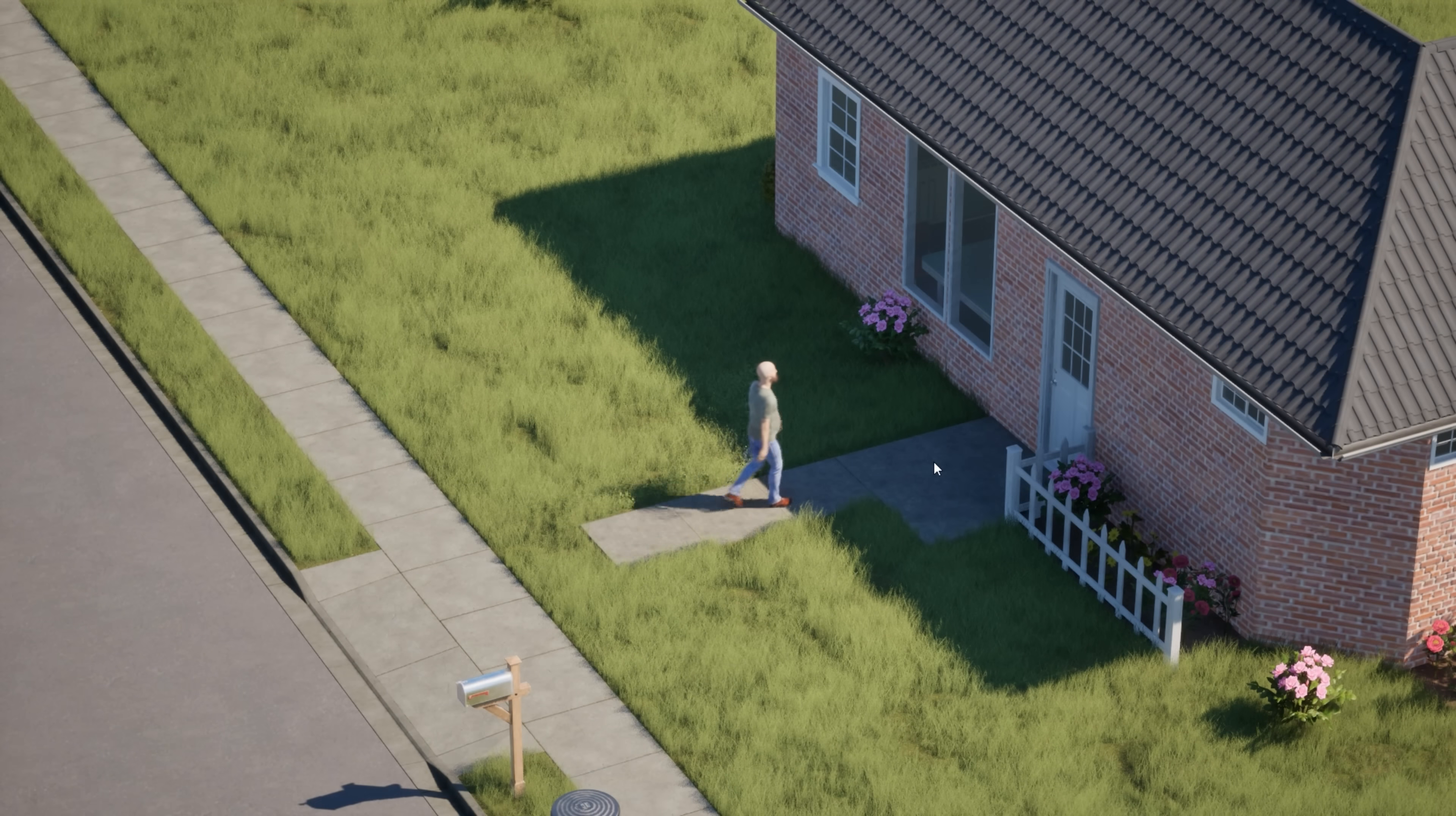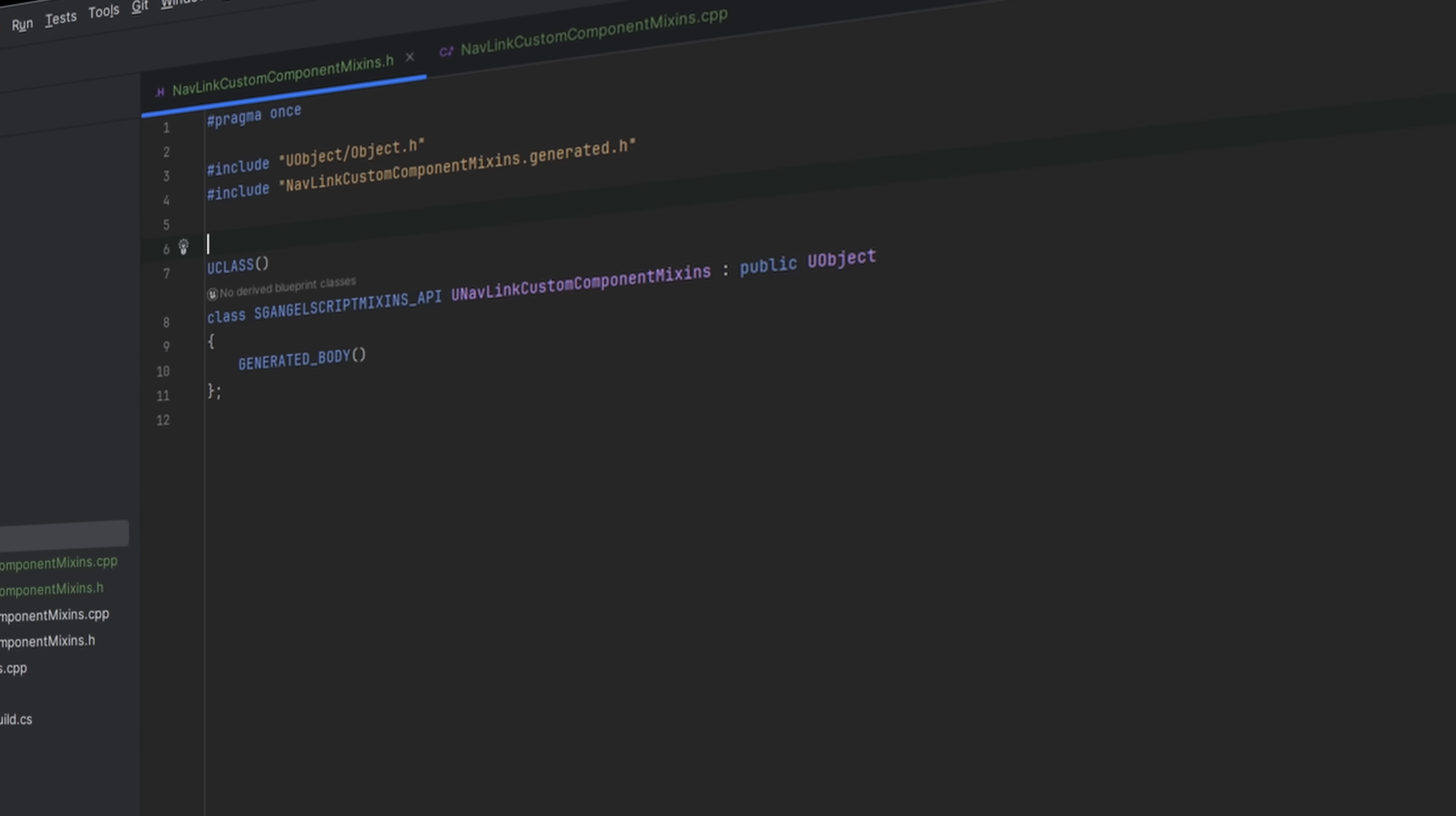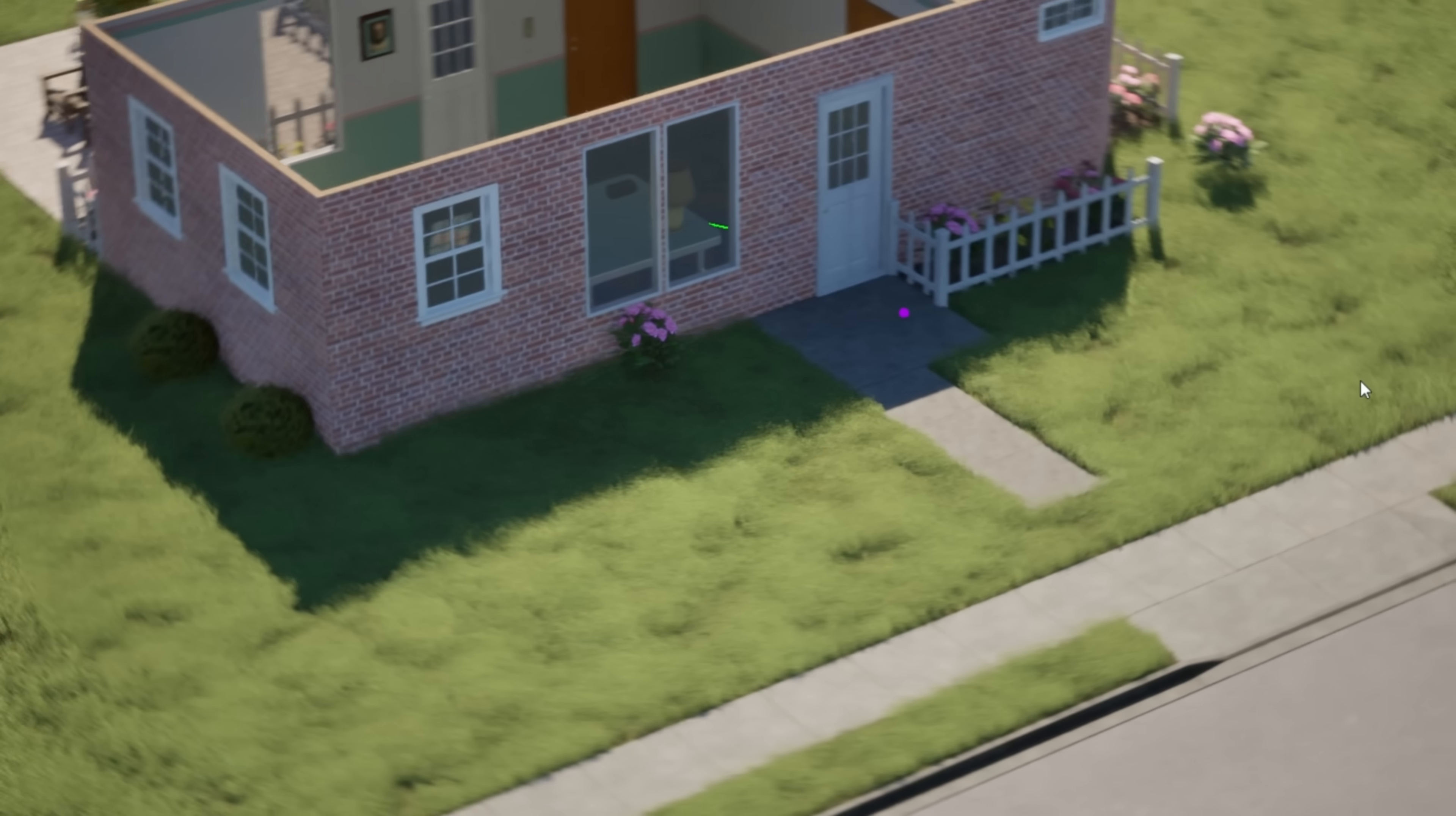Now Bob could walk, but he still couldn't get inside his house. So I had to add door opening logic, using NavLink proxies. But that alone wasn't enough. I even had to tweak the engine's source code to make the AI able to open a door. Then I wrote some C++ code, besides Angel Script. Something I usually try to avoid. Because C++ is both error prone, and painfully slow to iterate. After all that work, I opened the engine, and my doors were messed up. Once the doors were fixed, Bob could finally walk into his house.